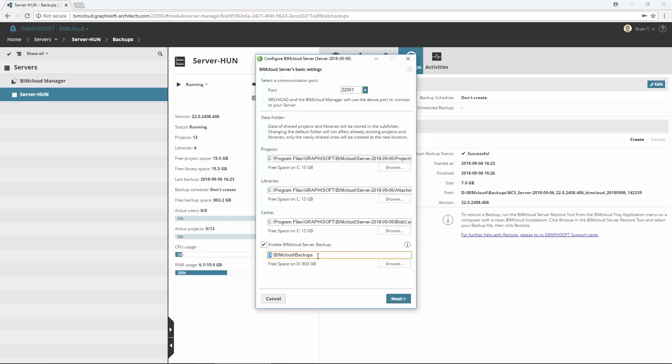Note, it is recommended to set another hard drive or computer for the BIMcloud backups. In our example, the BIMcloud is installed to the C drive, and the destination of backups is the D drive.